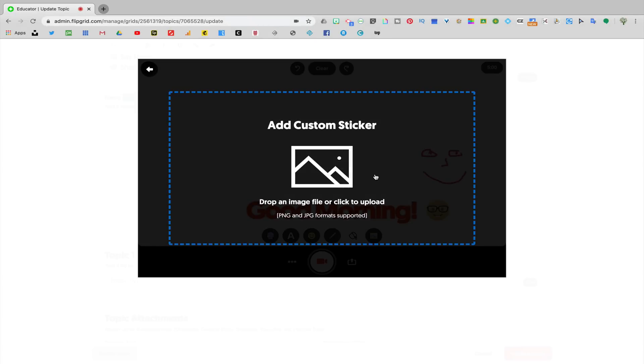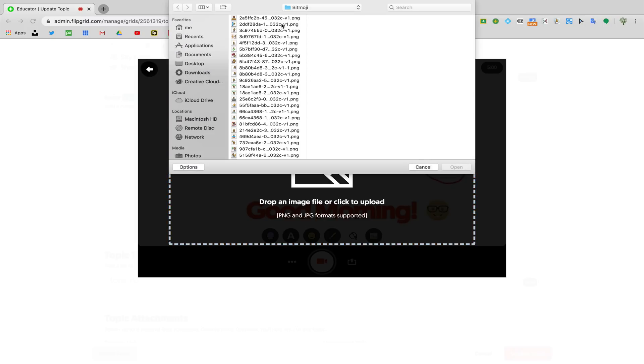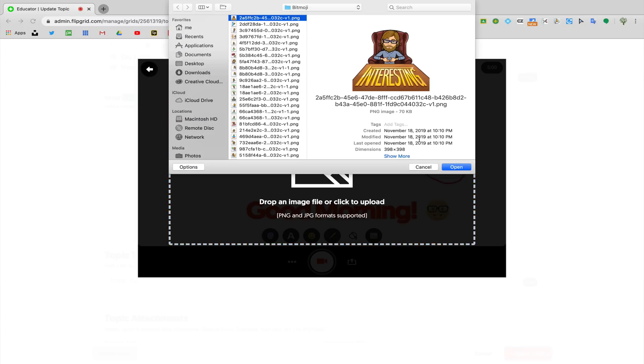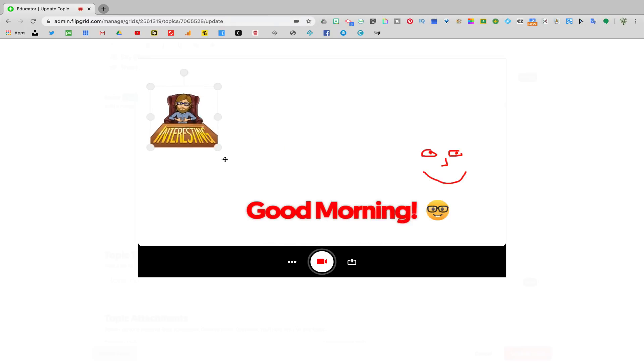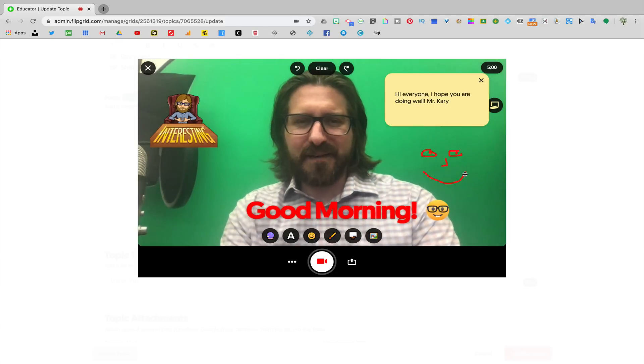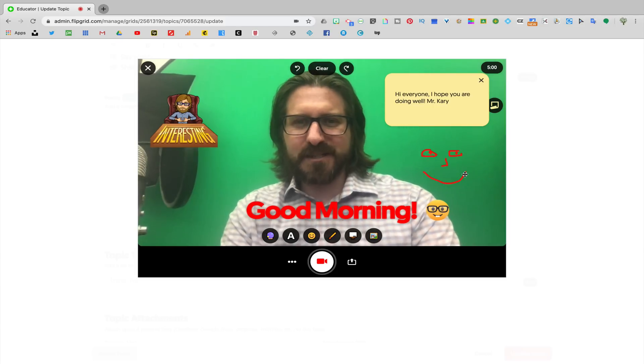Lastly, there's a custom sticker choice. Here since I use Bitmoji and my students are really familiar with the fact that I do that and I want to keep some of that familiarity, I might select a Bitmoji, drop it in, scale it down, and there you see that I have a fully customized screen.